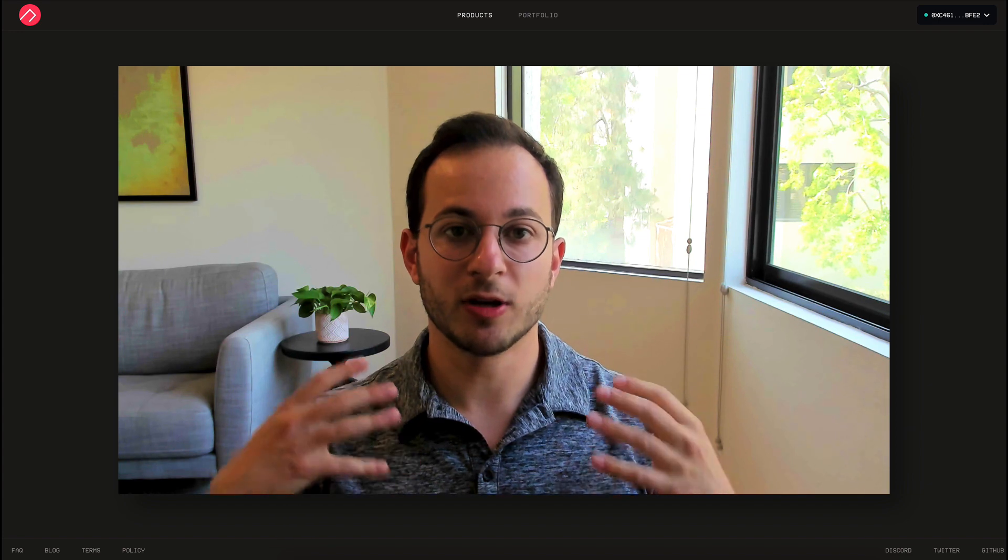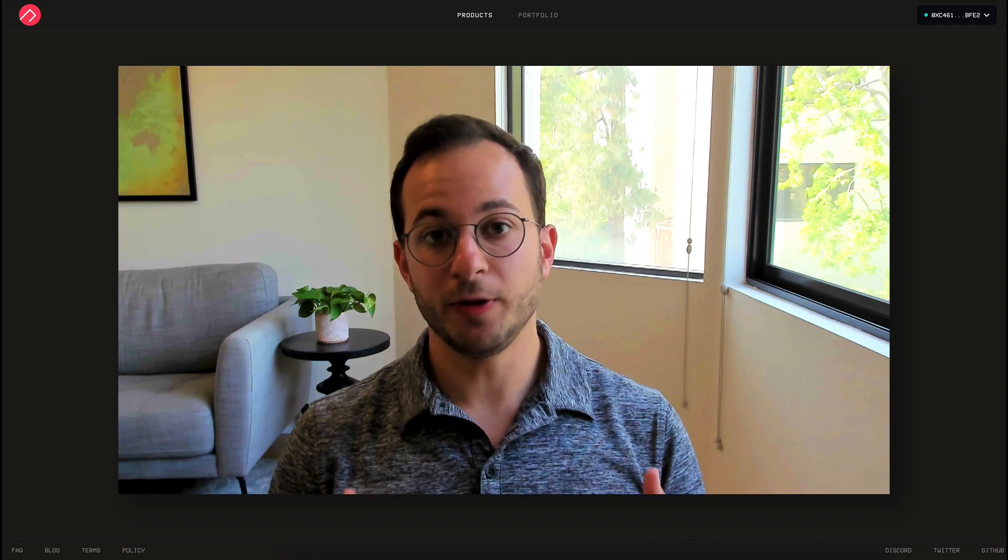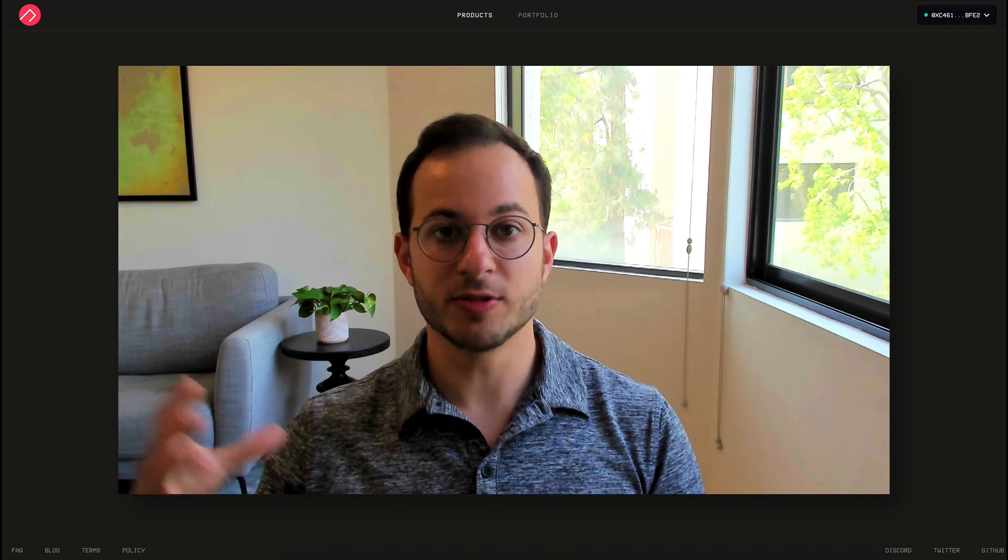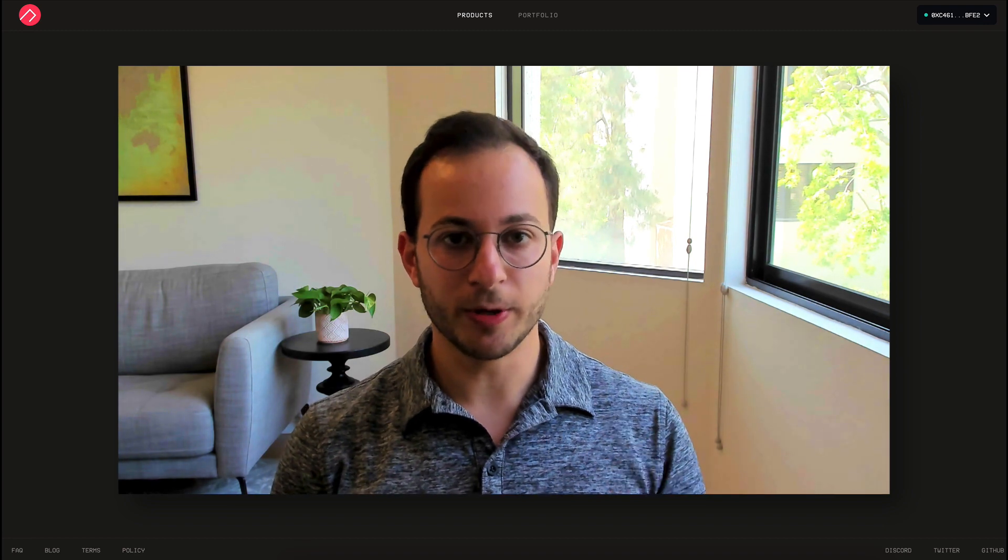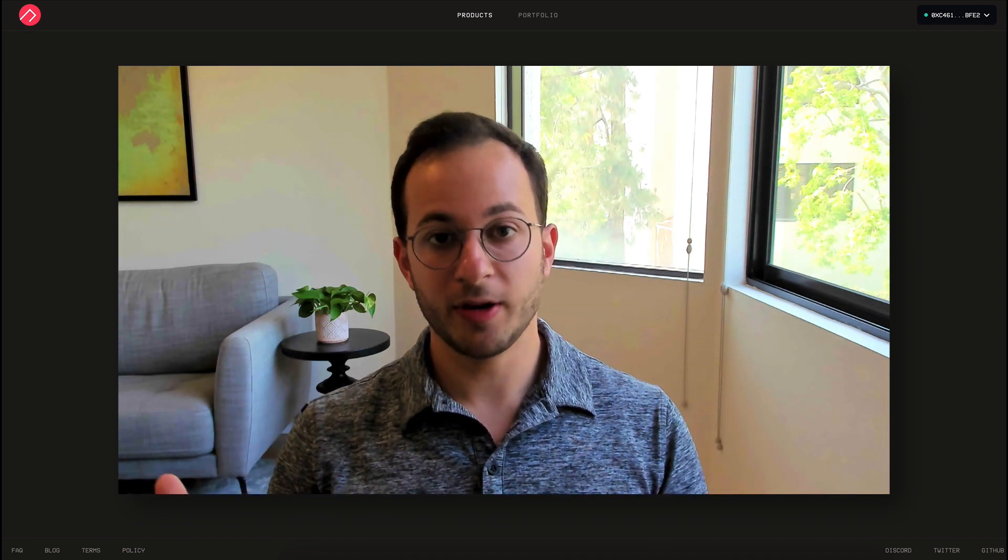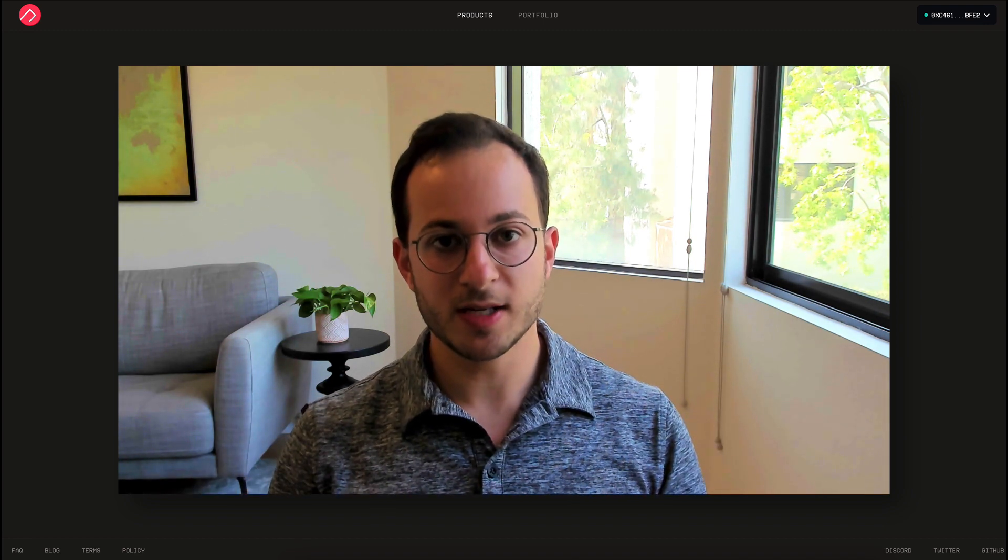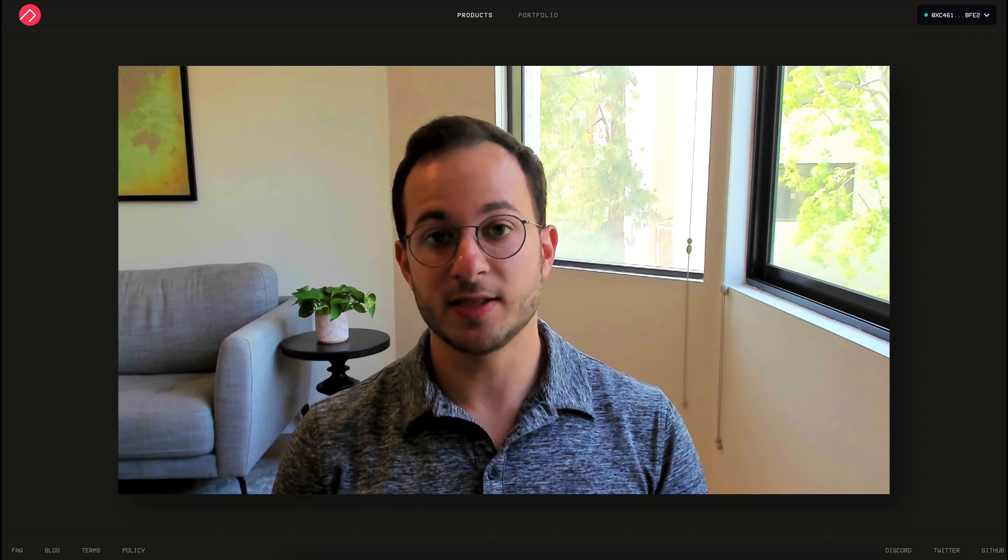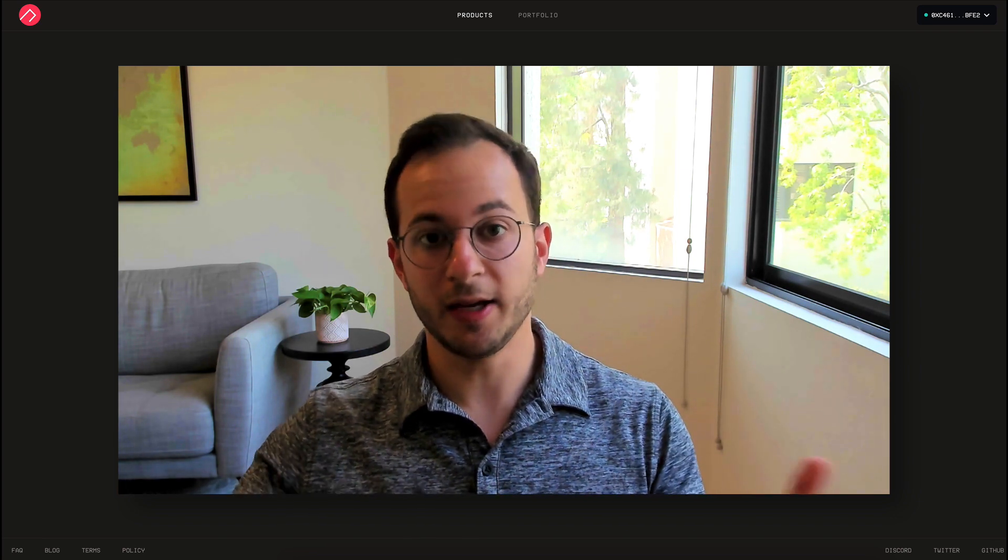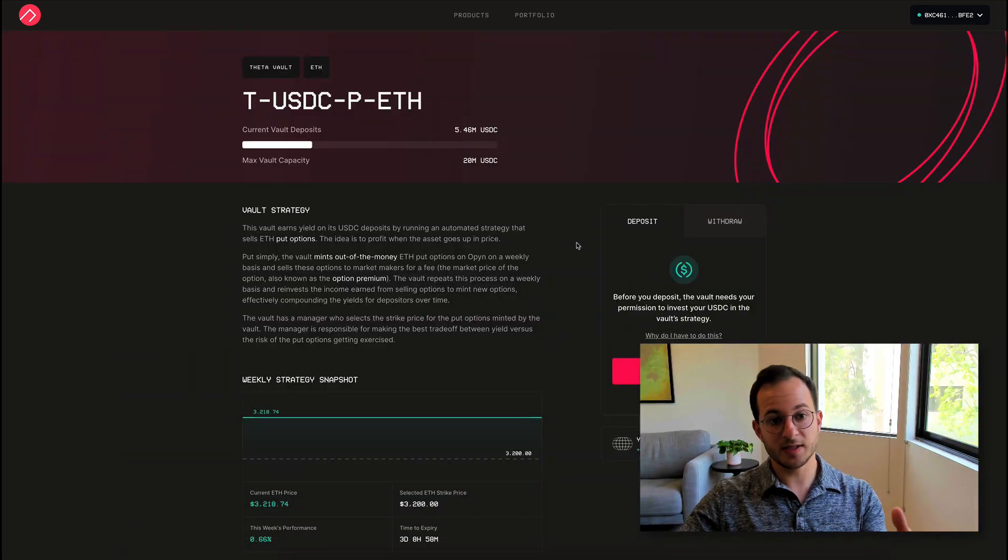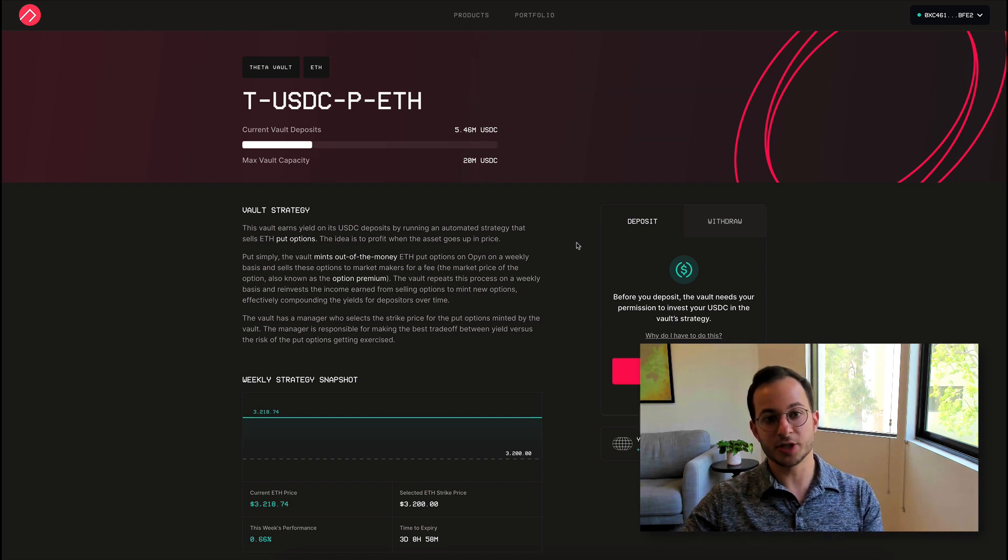Now this whole time, we've been talking about what's called a call option, which is when you bet that the price of an asset goes up. But there's also something called a put option. So if Ethereum is trading at $3,000, you could buy a put option that says Ethereum will hit $2,000 by a certain date. So that's basically what this USDC puts ETH position does.